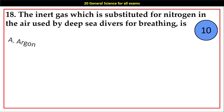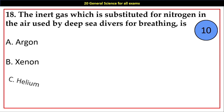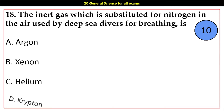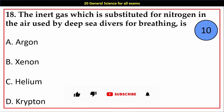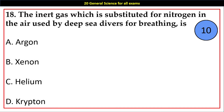Question number 18. The inert gas which is substituted for Nitrogen in the air used by deep sea divers for breathing is: Options A. Argon, B. Xenon, C. Helium, D. Krypton.